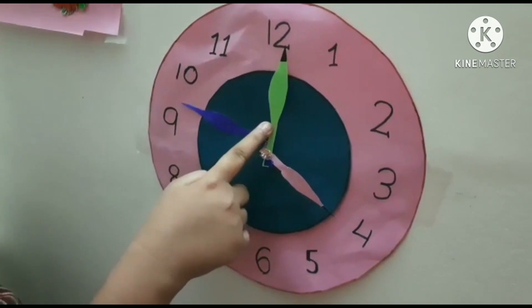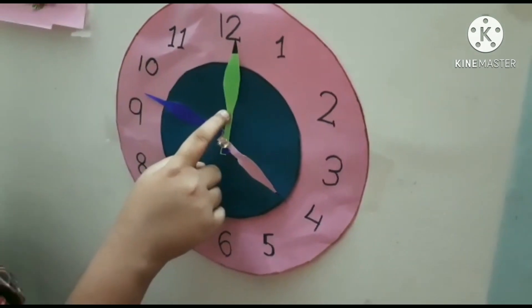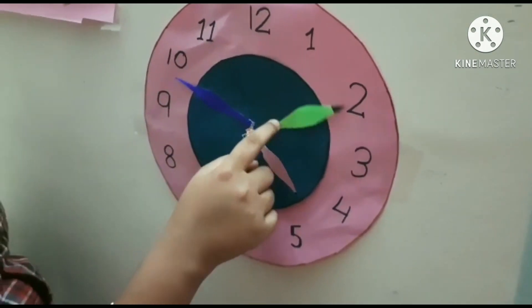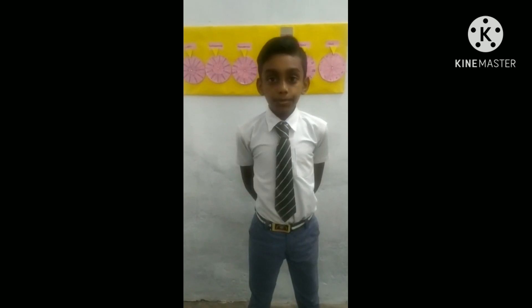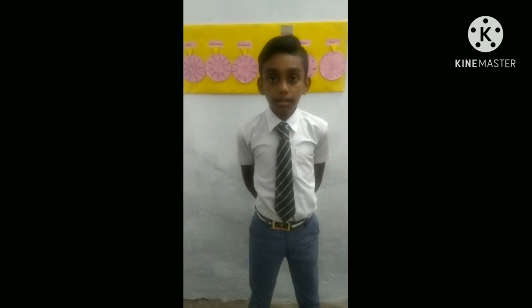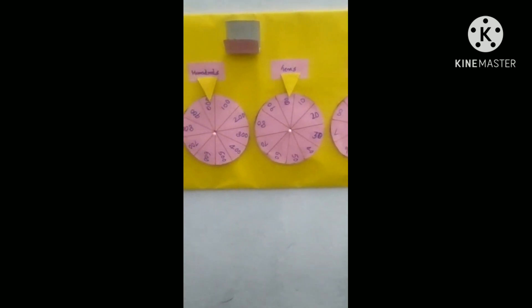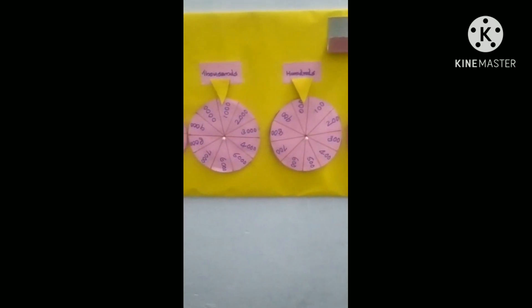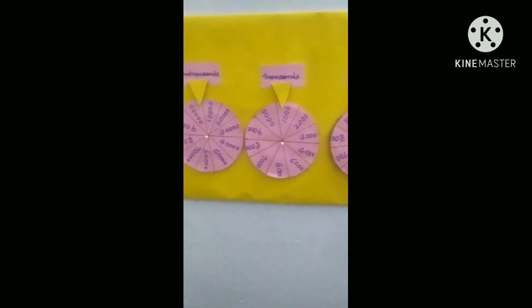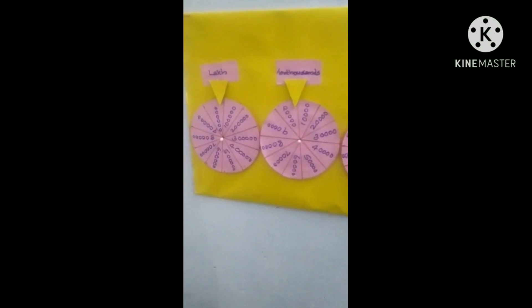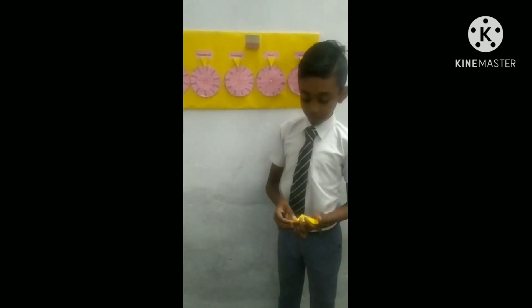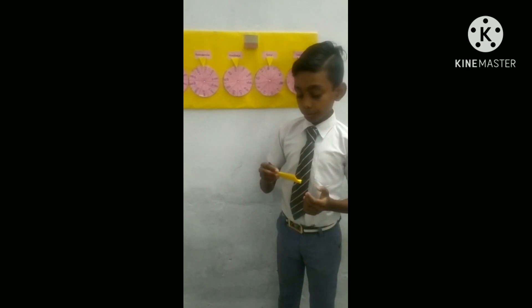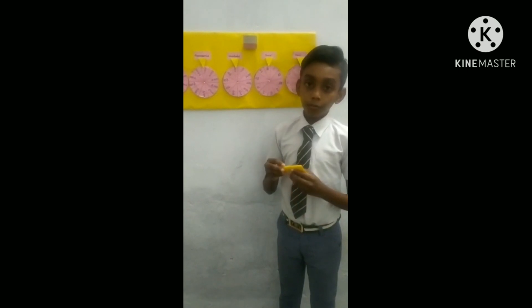Now I am going to change the time to 4:50. I introduce the expansion form and place value chart. First, the number 6547.